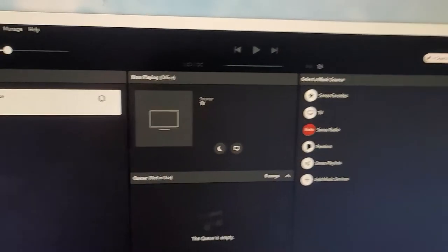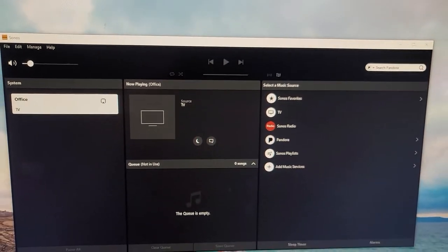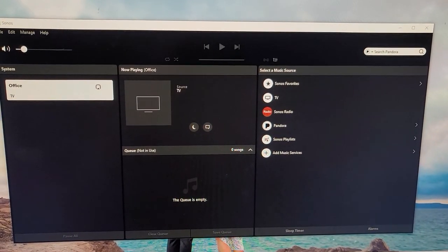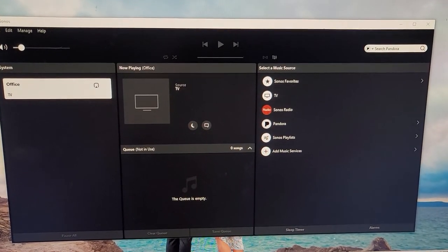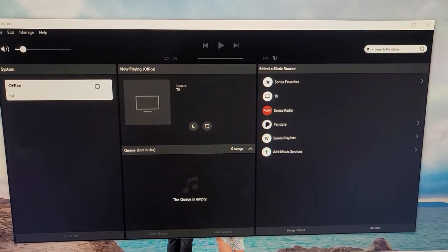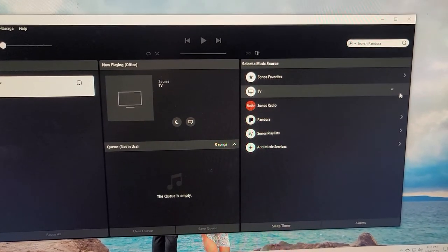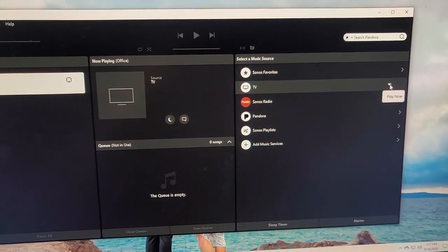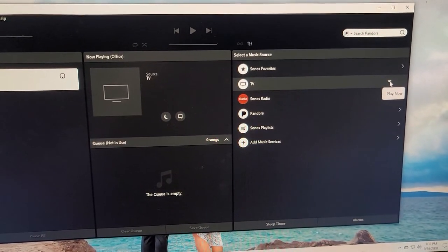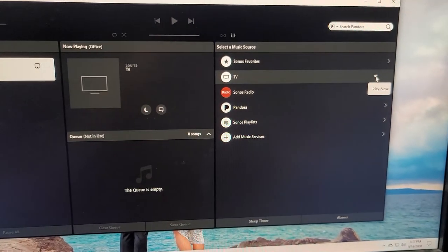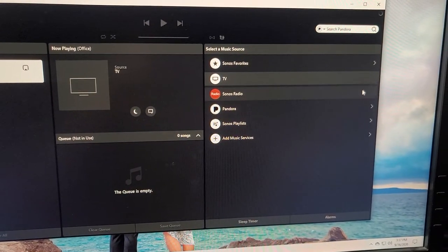Now you will have to download the Sonos for PC or Mac, whatever you have. And then when you're in here, you have to select TV, because that's essentially the output that's running off of, and then click play now.